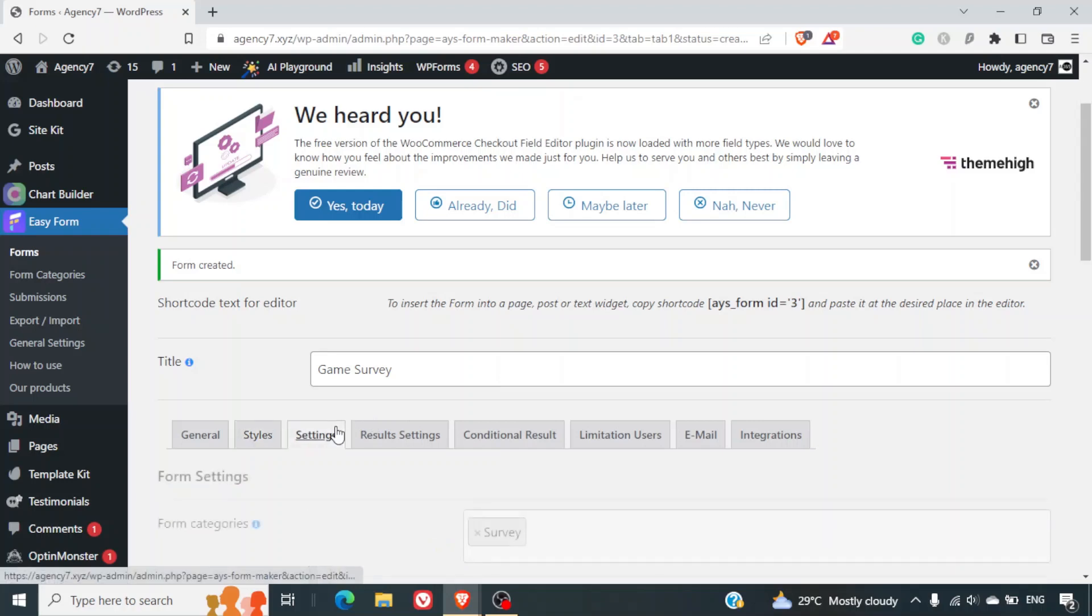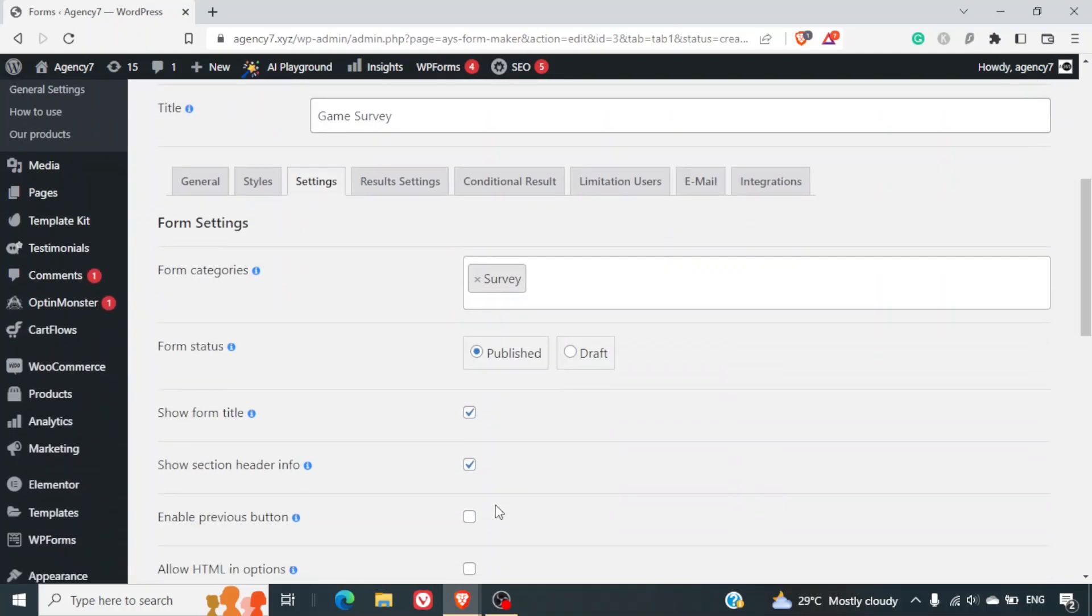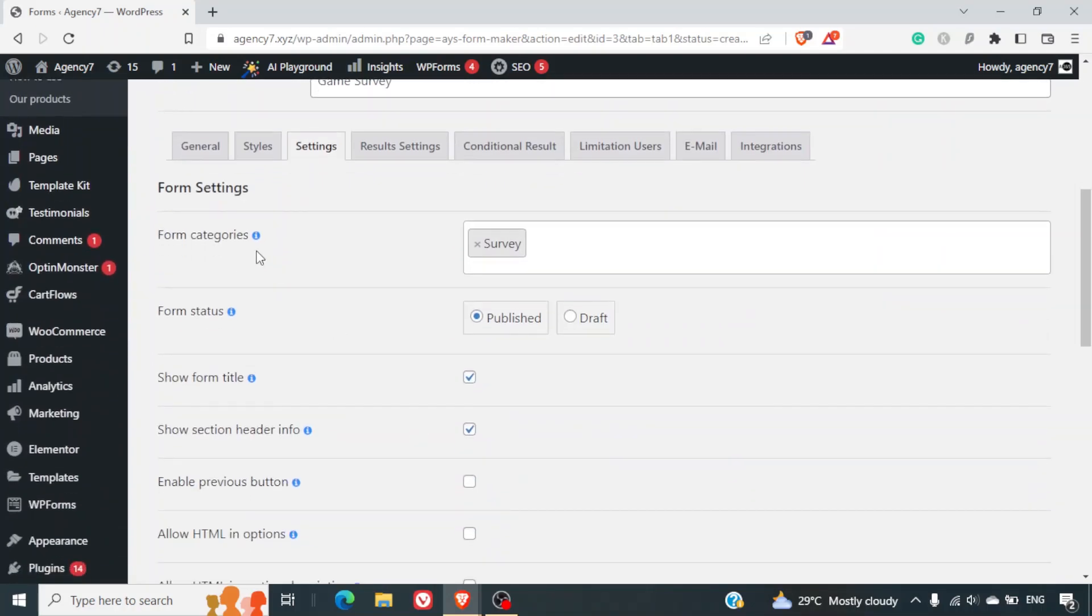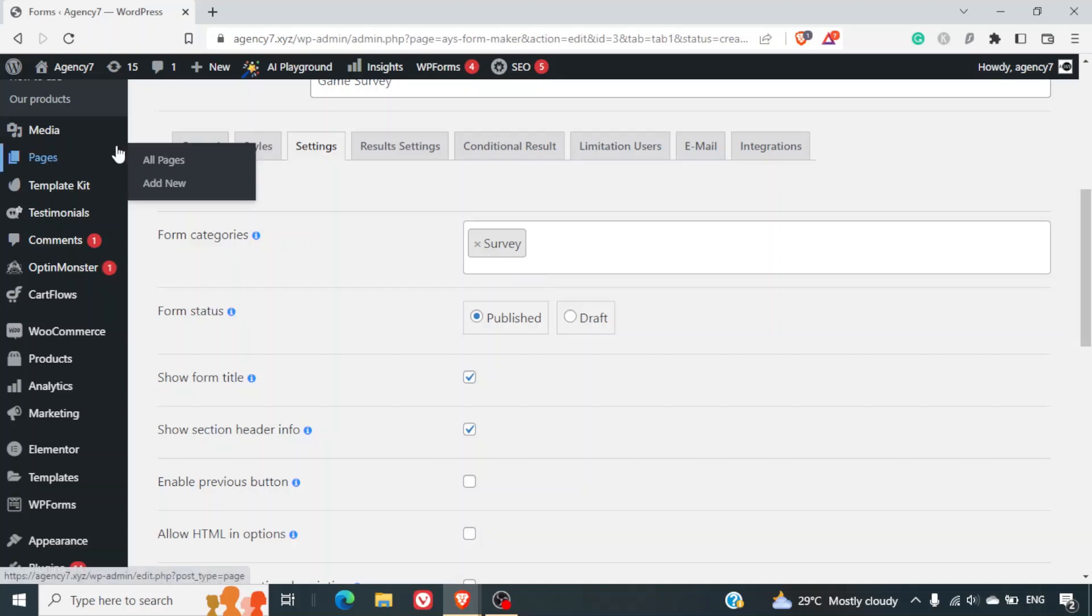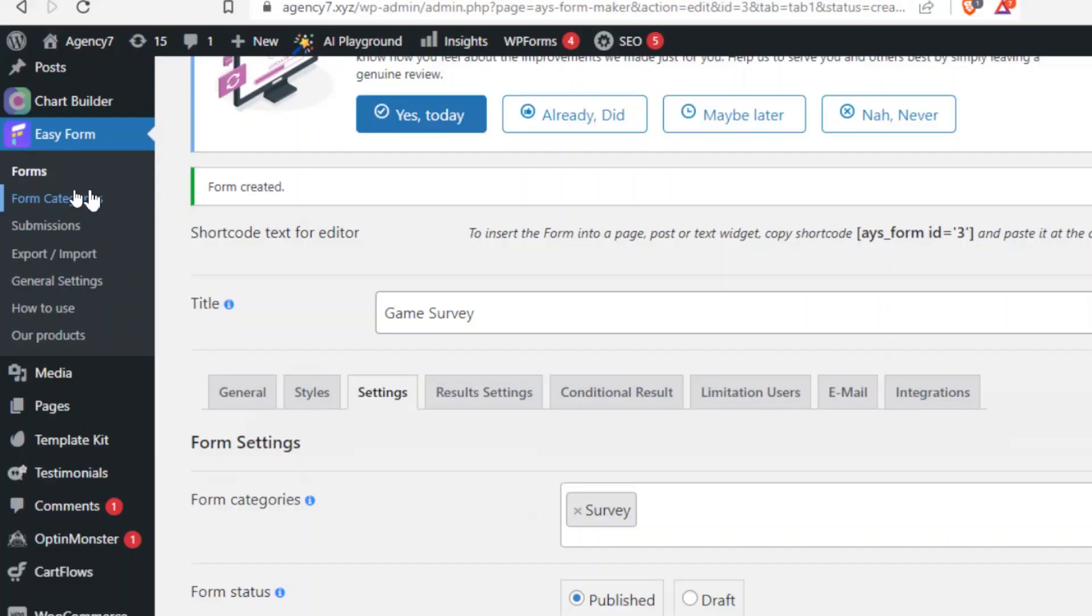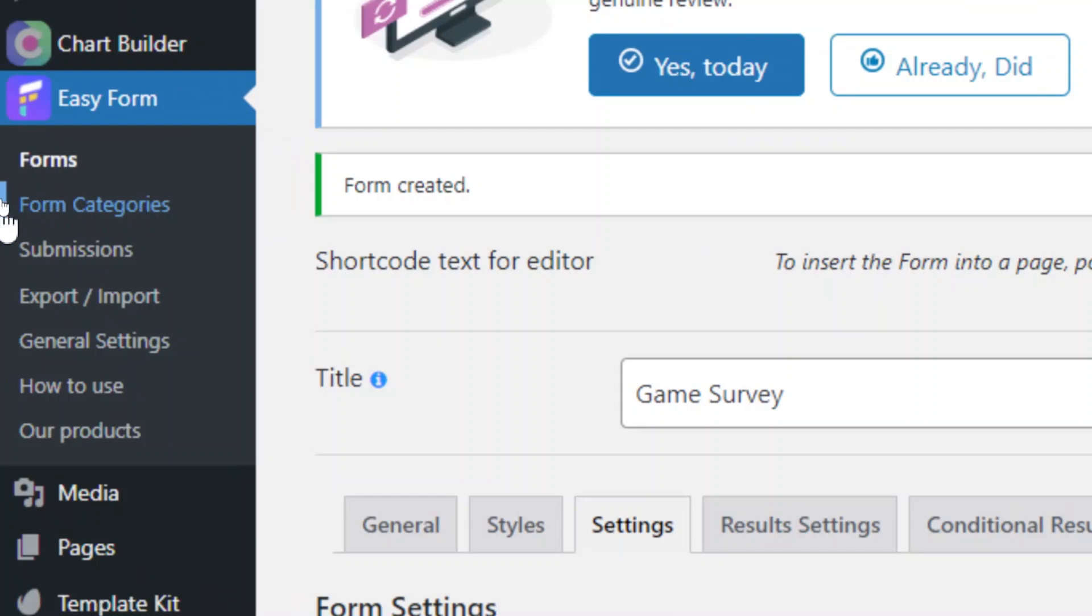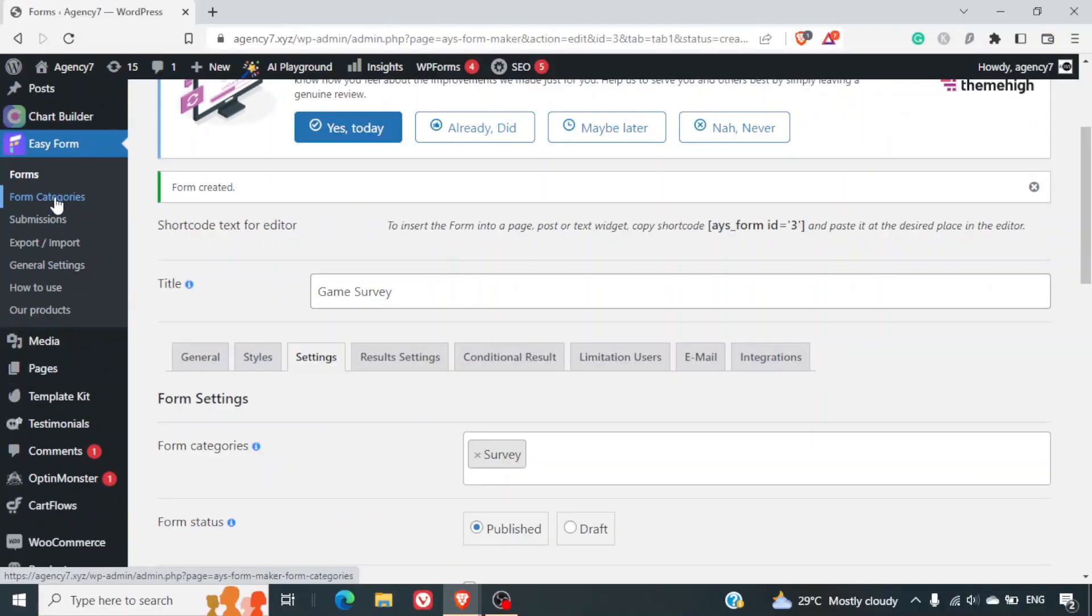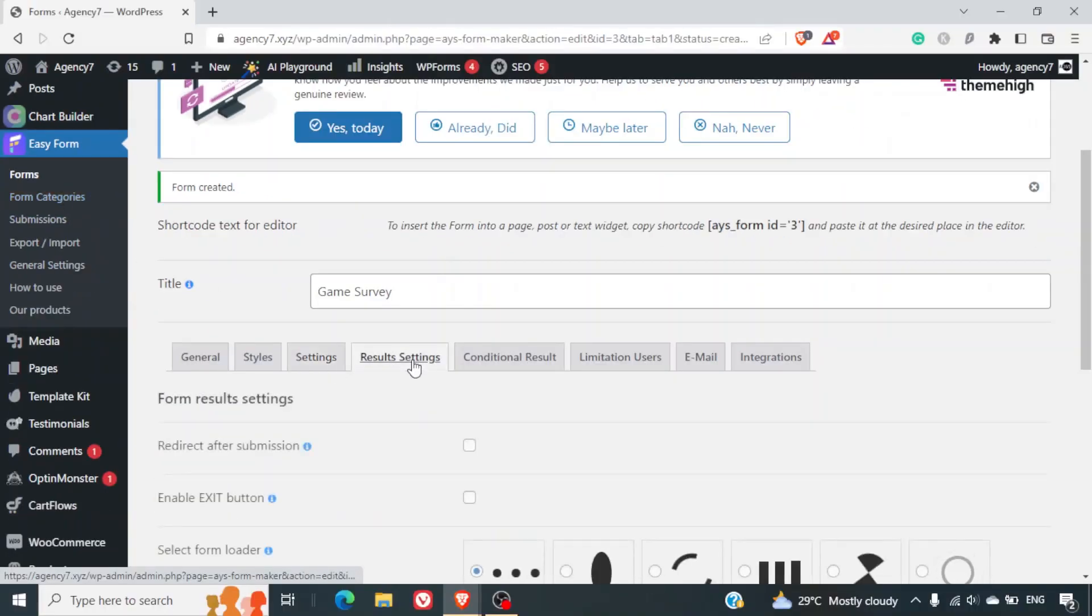Next we can see the settings also. So the form categories - survey. This is one of the categories that I have added. If you want to add more categories you can just go on the left hand side in the form categories. You can add more categories and you can categorize all the forms that you have on your site.